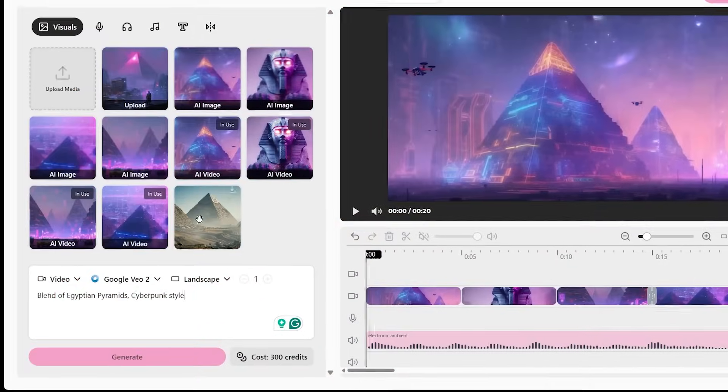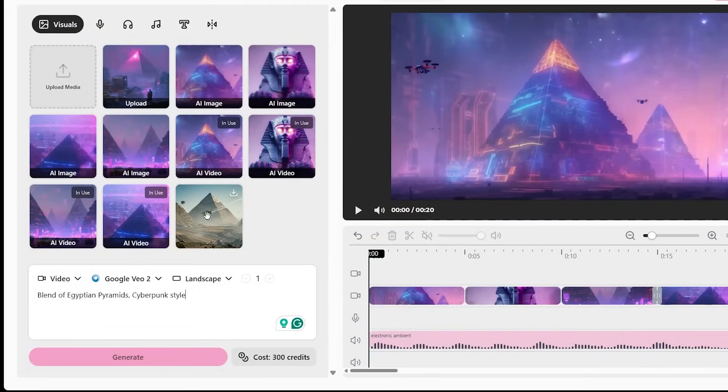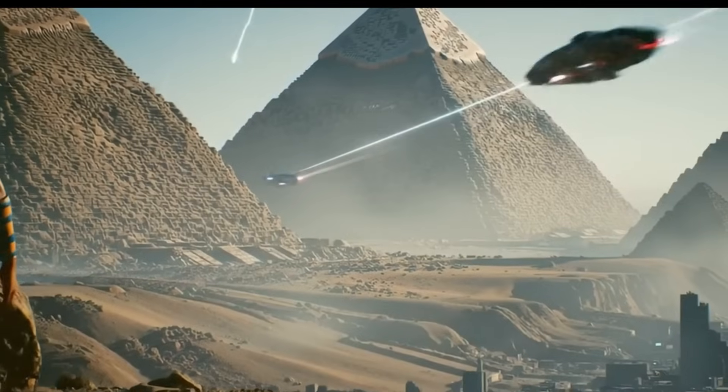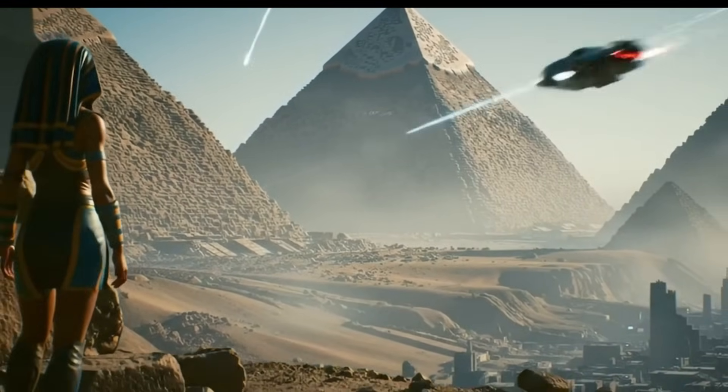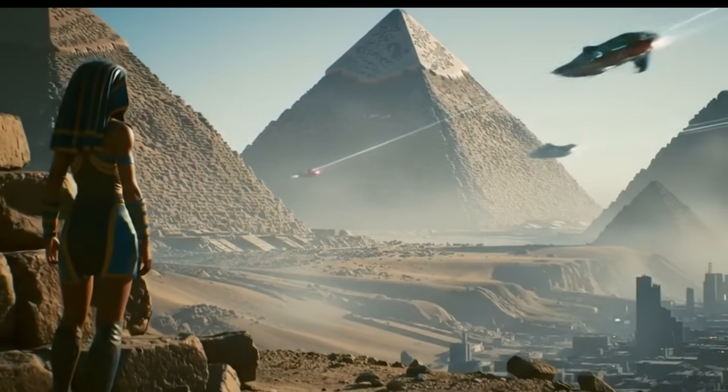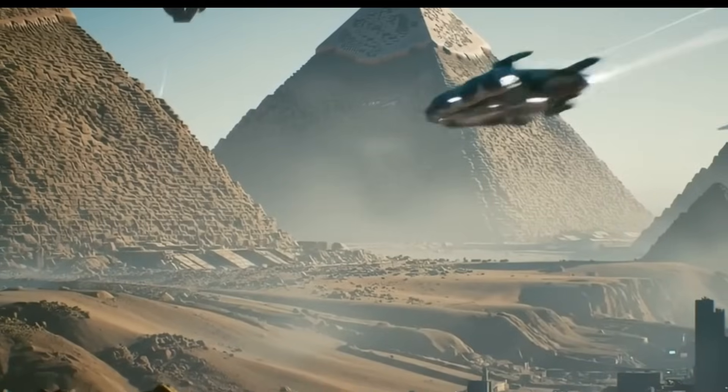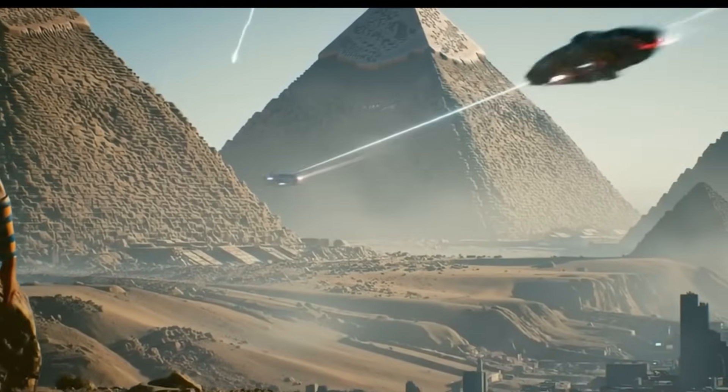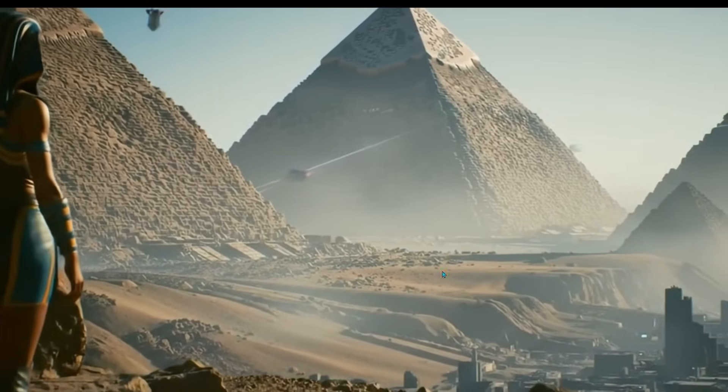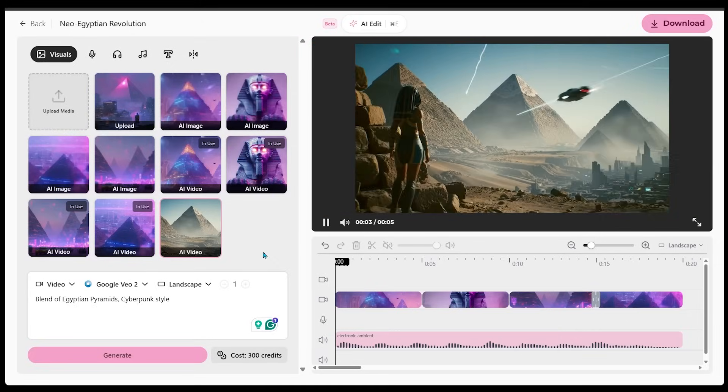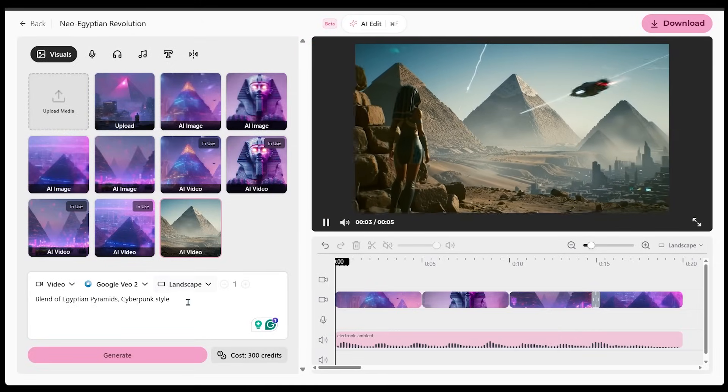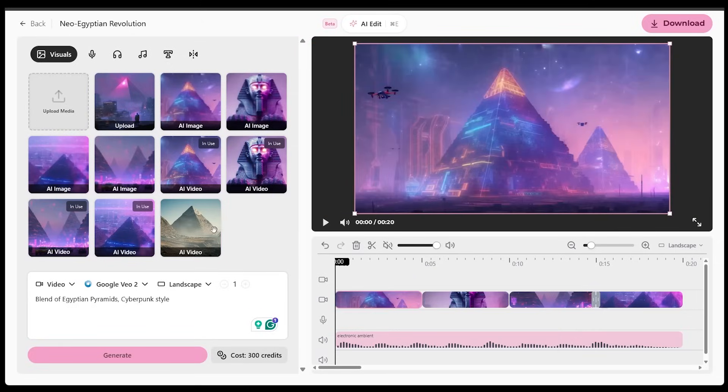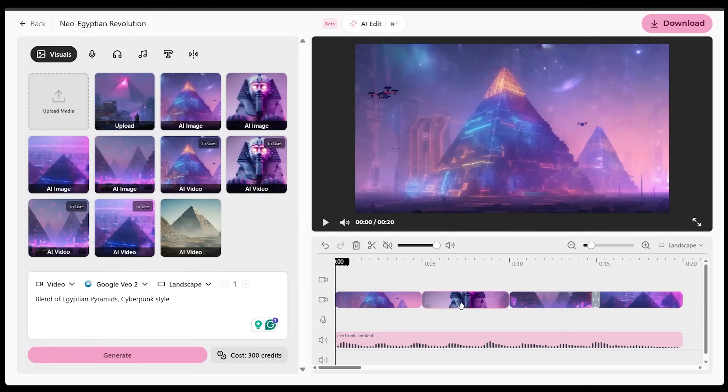Let's have a look. So this is like a futuristic kind of pyramid style here. I see a city in the bottom right here. This is a really cool look. So I kept the prompt quite simple here.